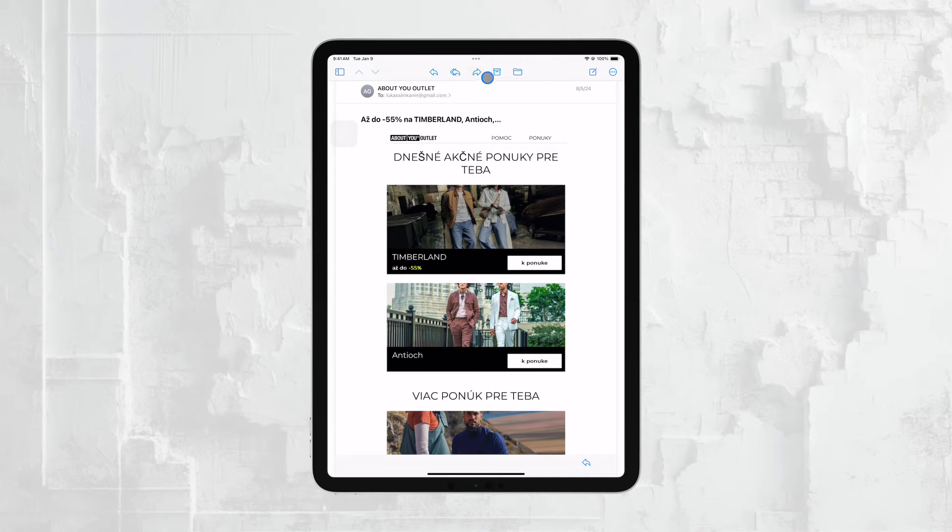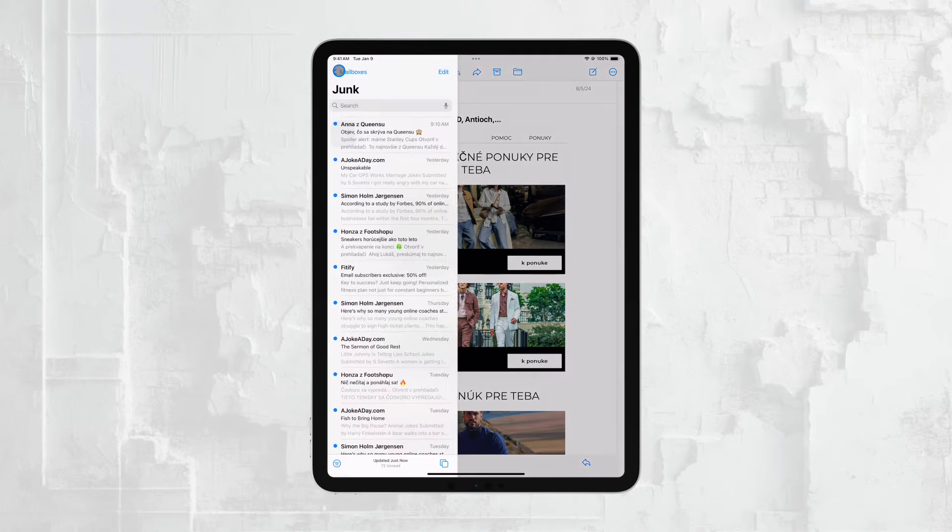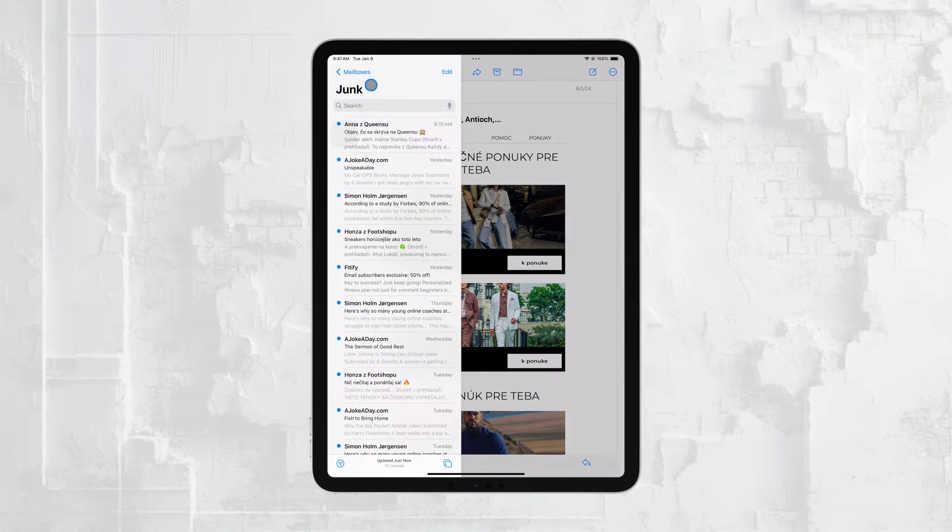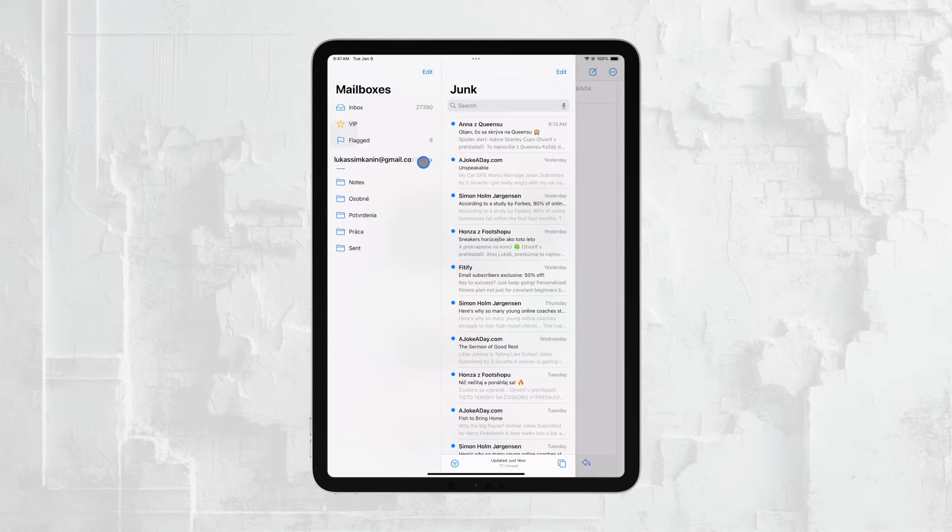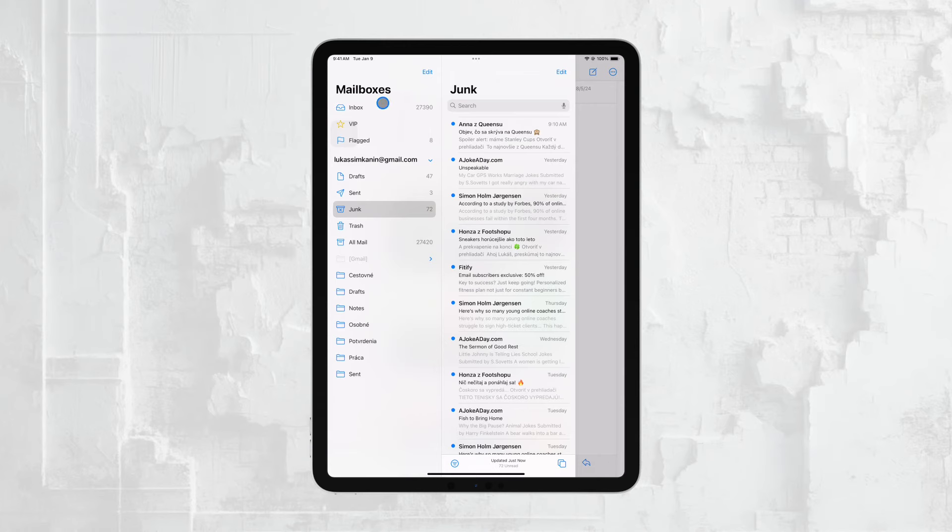If you have multiple email accounts, switching between them is simple. Just tap on the Mailboxes button located in the top left corner of the screen. This will bring up a list of all your email accounts, and you can select the one you want to access. It's a great way to keep all your emails organized, especially if you use different accounts for work, personal use, or other purposes.